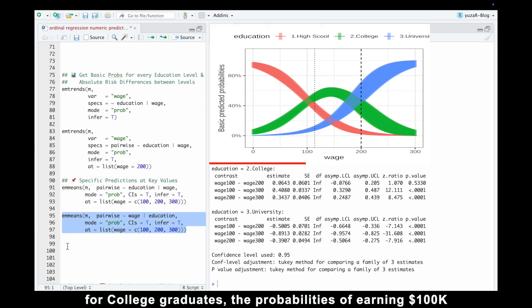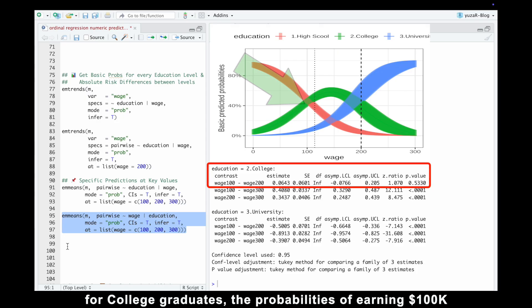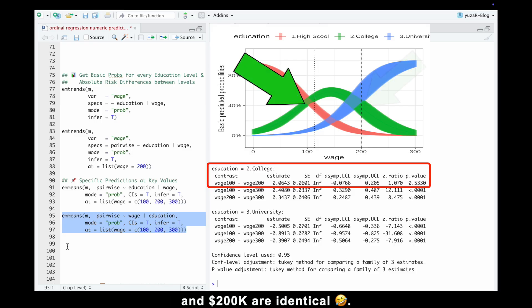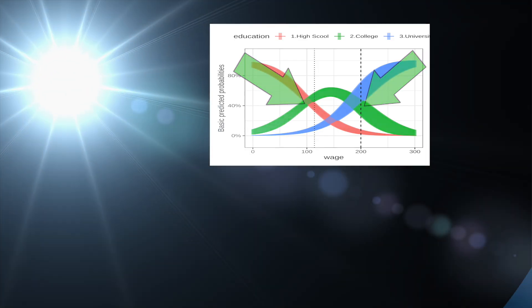Specifically, for college graduates, the probabilities of earning 100k and 200k are identical.